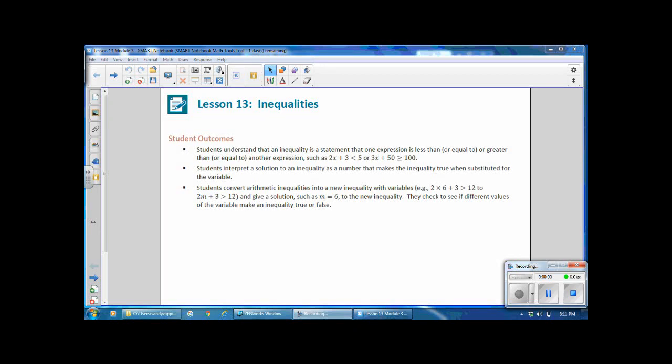This is Mrs. Zappia with Lesson 13 from Module 3, Inequalities. Student outcomes for this lesson: students understand that an inequality is a statement that one expression is less than, equal to, or greater than or equal to another expression, such as 2x plus 3 is less than 5, or 3x plus 50 is greater than or equal to 100.